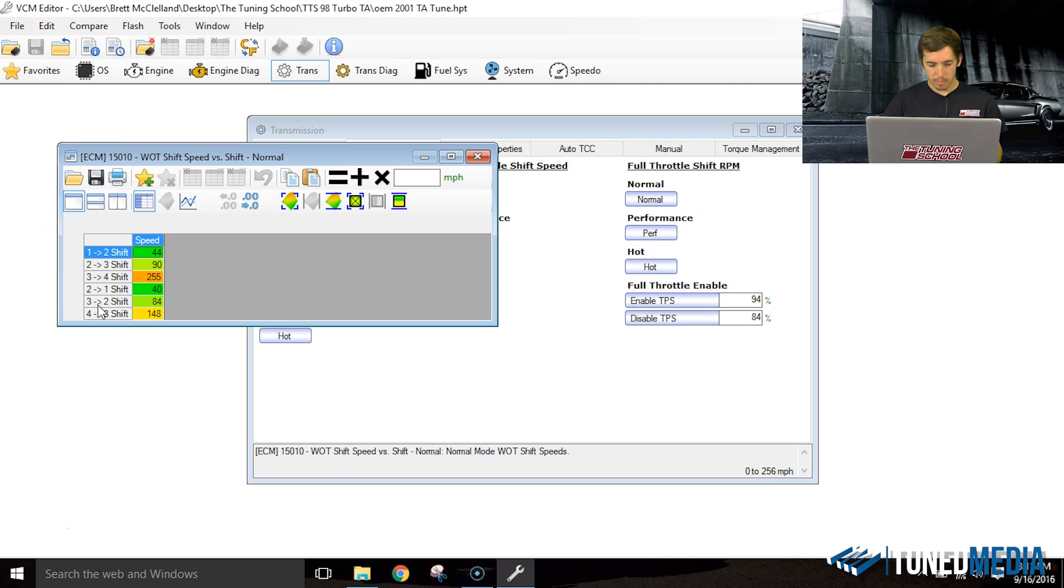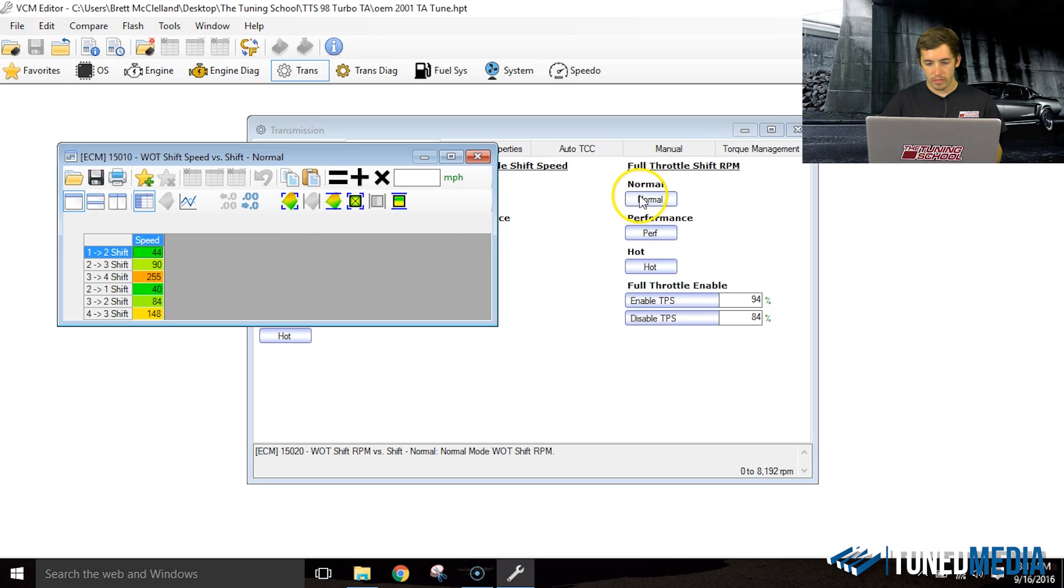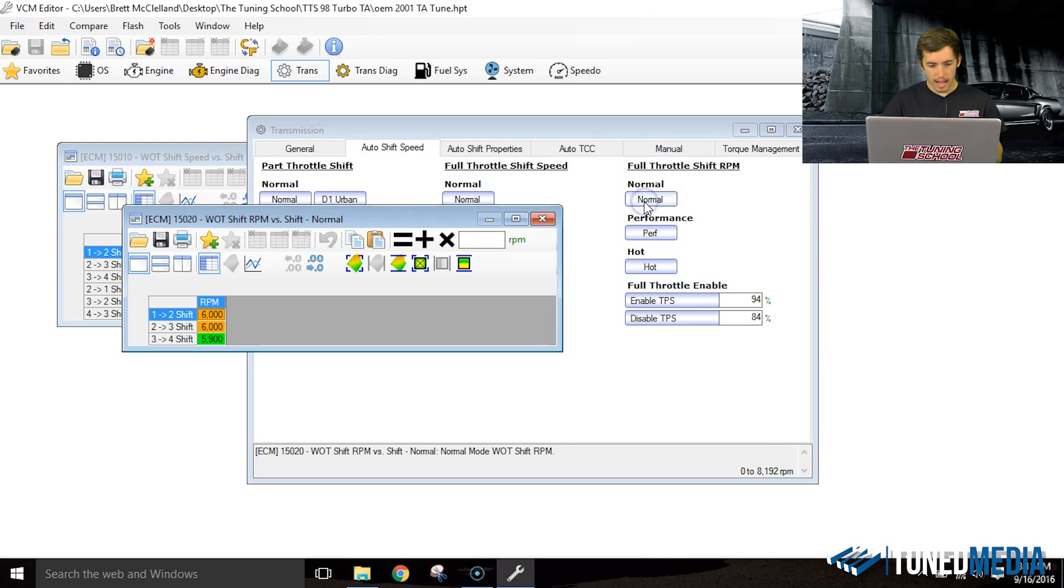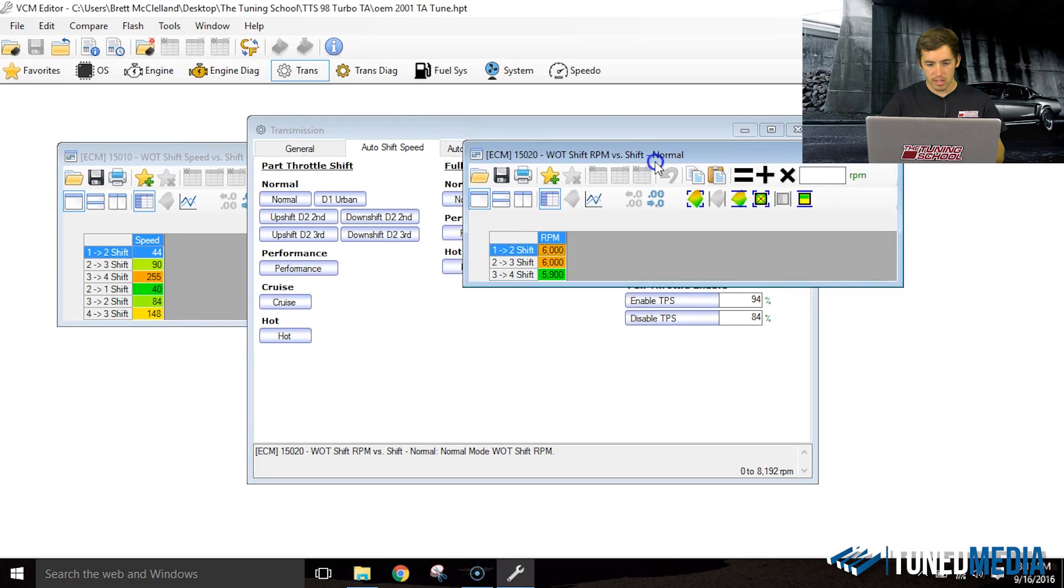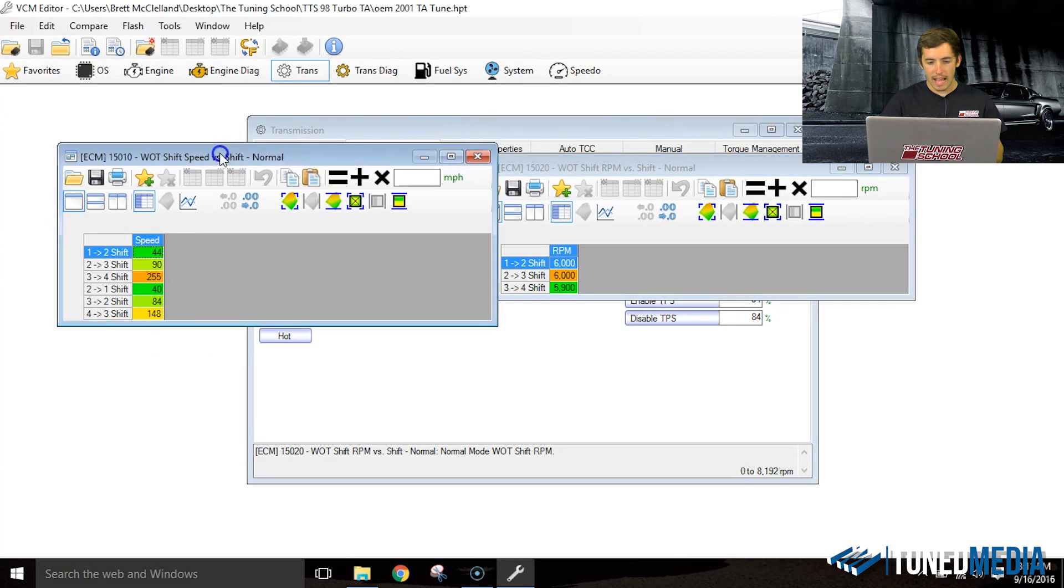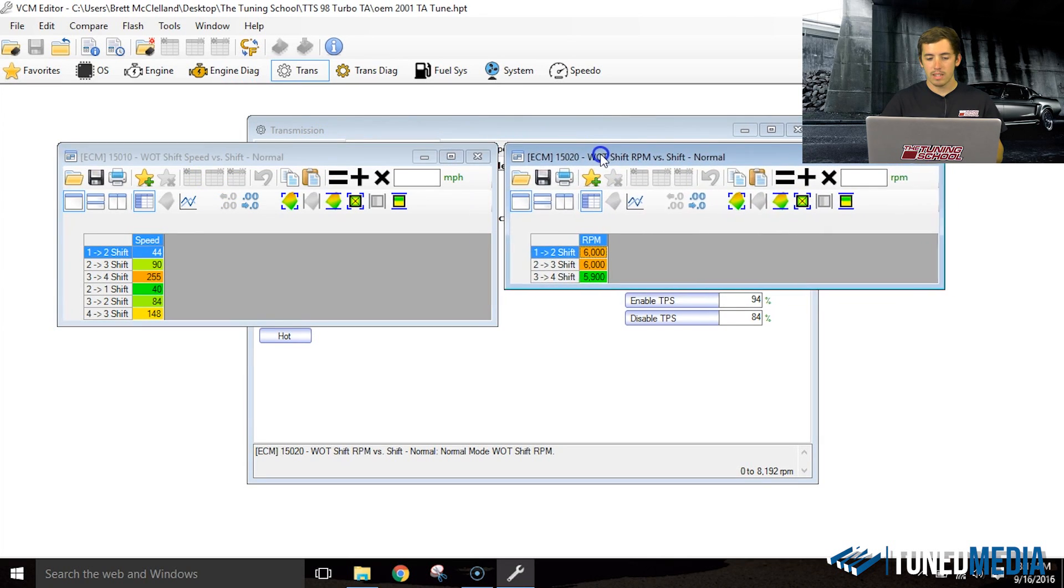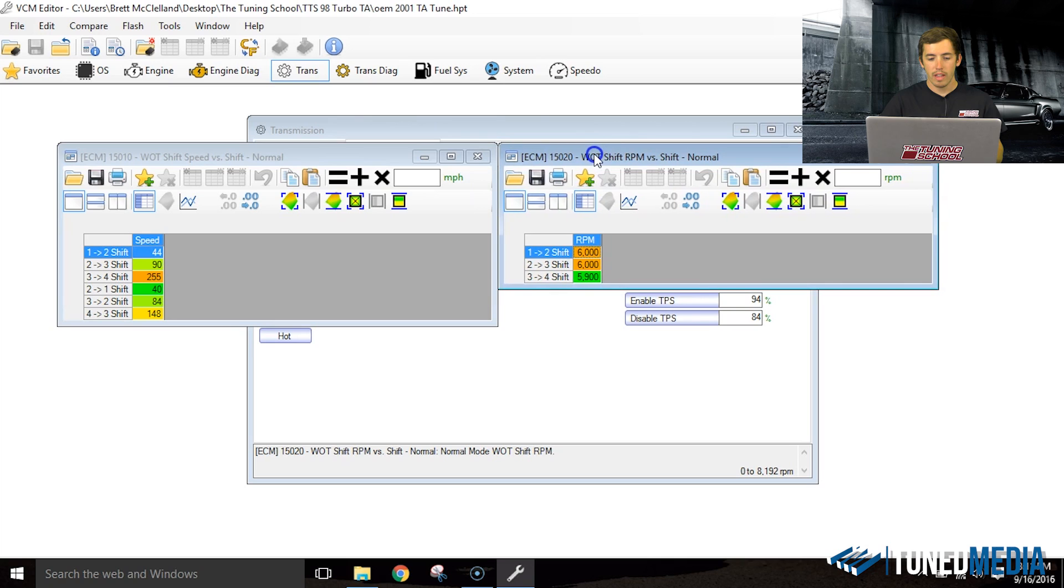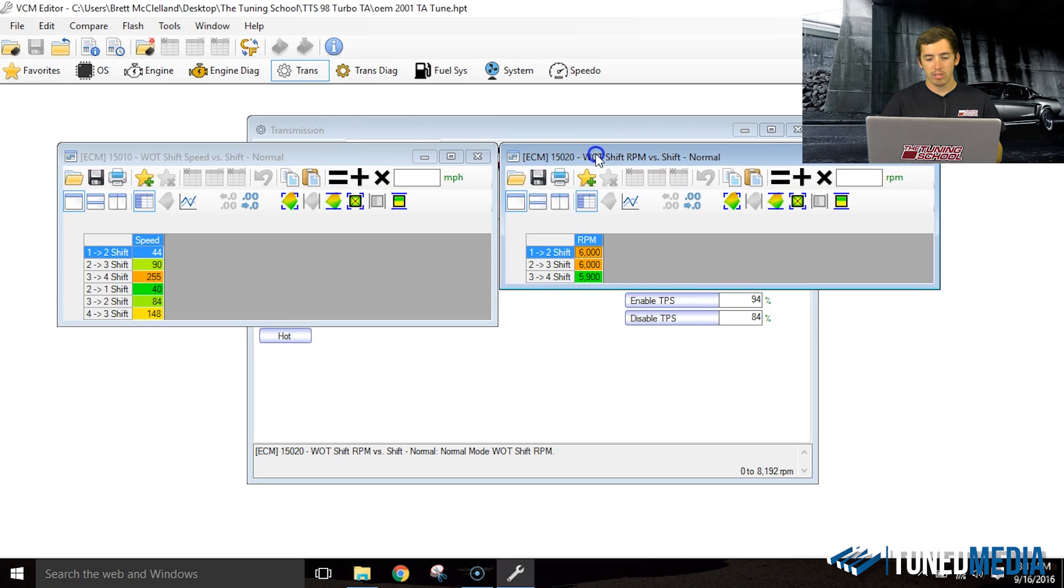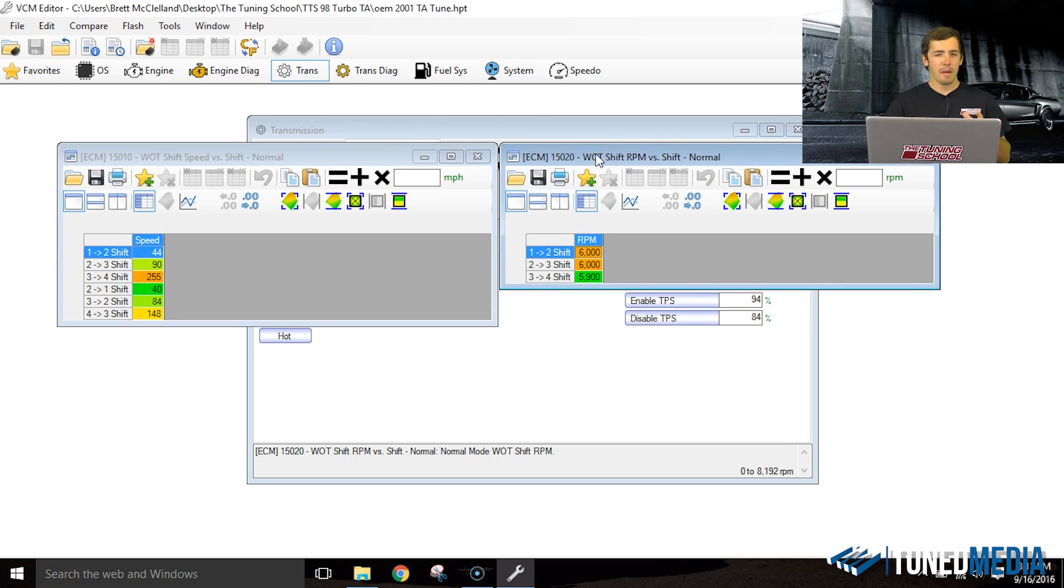Now that we have this open, we can open up the full throttle shift RPM table and pull this off over to our right. This is simply what RPM you want to shift at. Most of the time when you're messing with these tables, your wide open throttle stuff's actually going to be usually in the performance section.